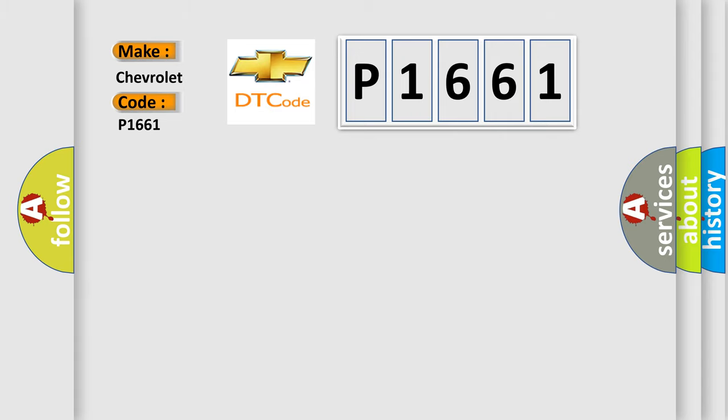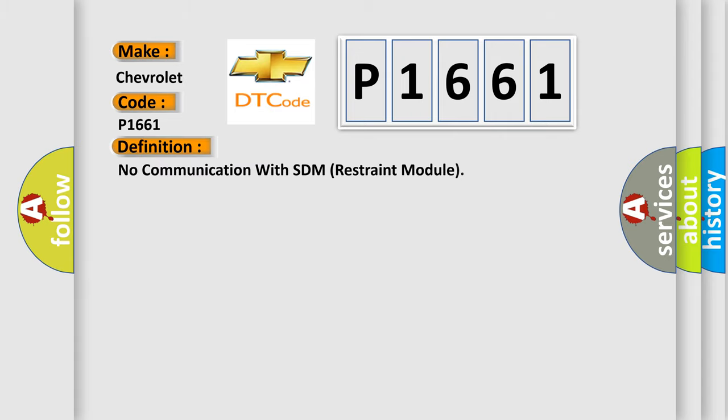The basic definition is: No communication with SDM Restraint Module.